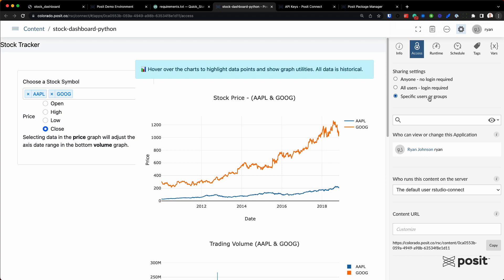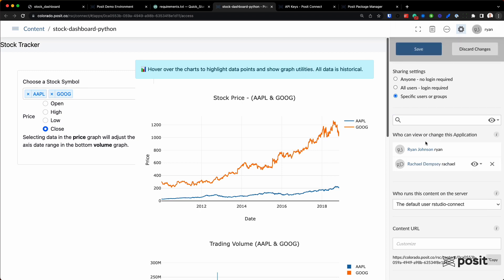We have it set by default to specific users or groups. And if you look right underneath, you can define those users and groups right here. I'm currently the only one that can view this content. But let's say, for example, I want to give Rachel access — now we would be the only two that can view this content. So really tight control over who you want to share this application with, which is great, especially if you have any sensitive data.